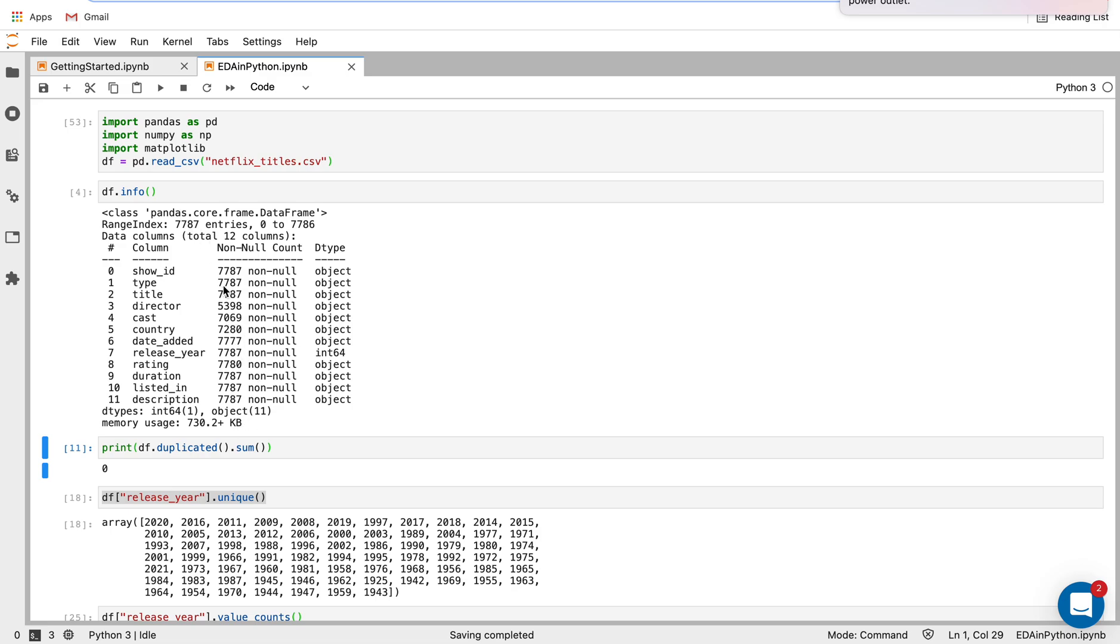And then here we can see most of these columns are objects and one integer column, which is the release year of these titles.